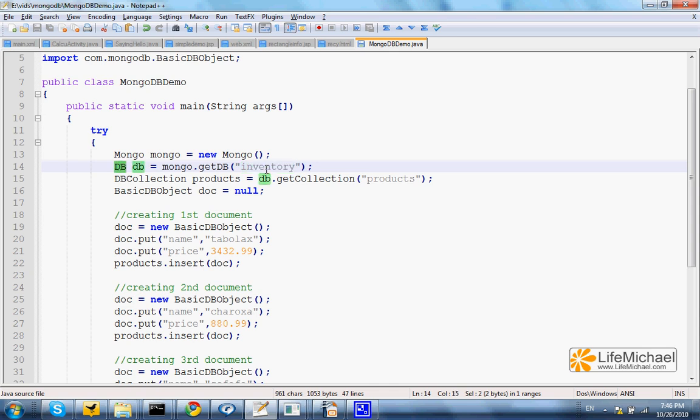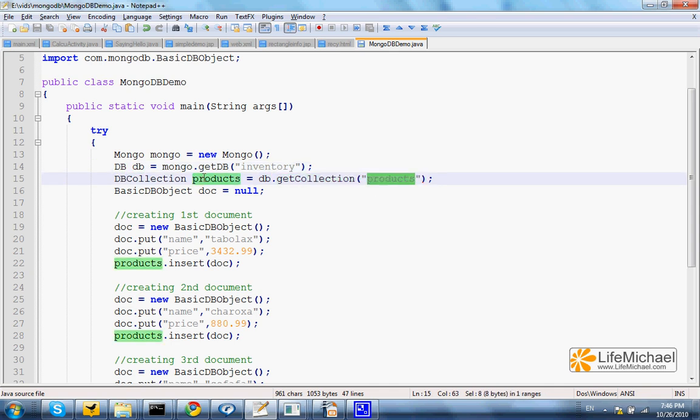Calling the getCollection method, passing over products, returns a reference for a DBCollection object that represents the products collection.